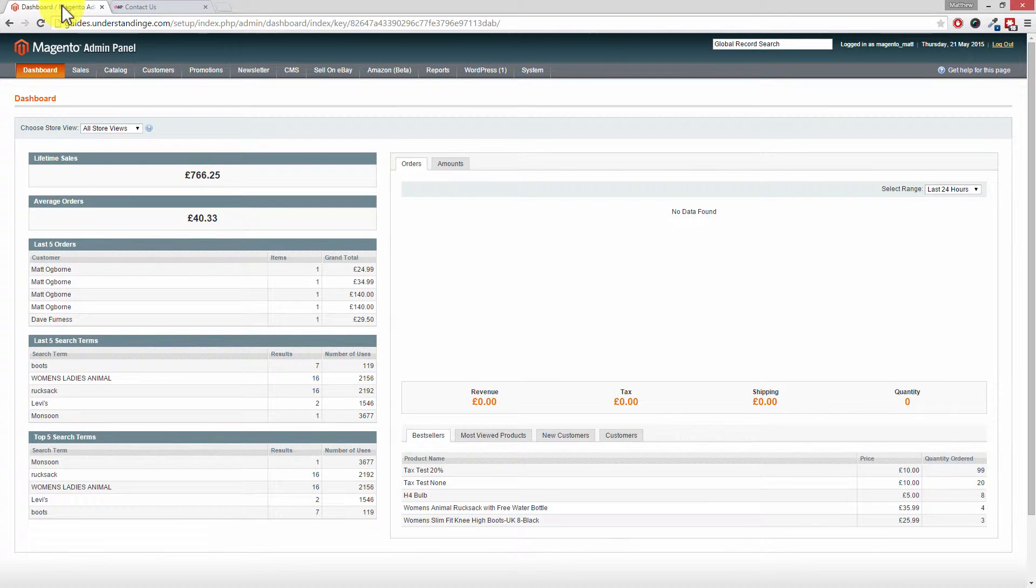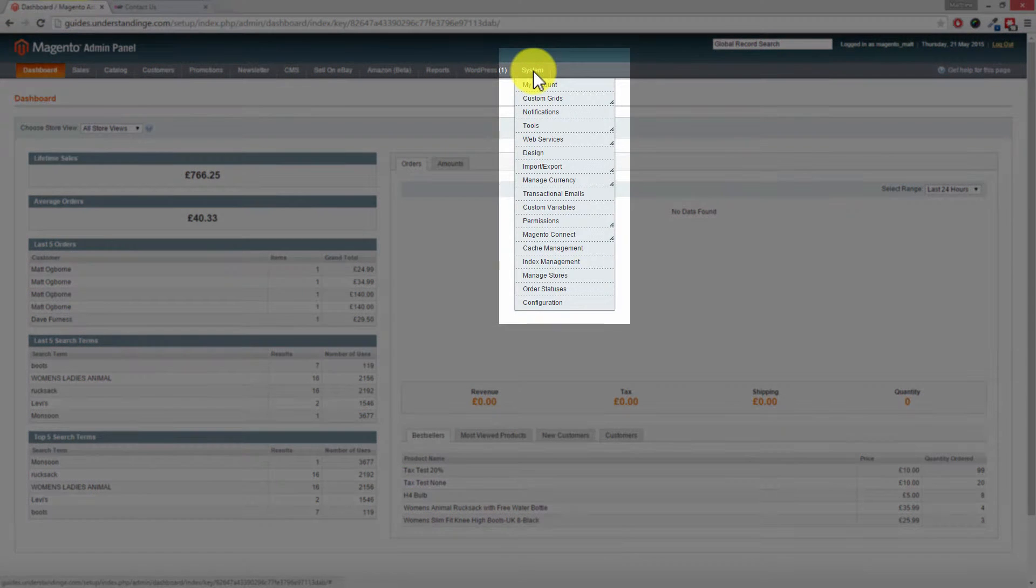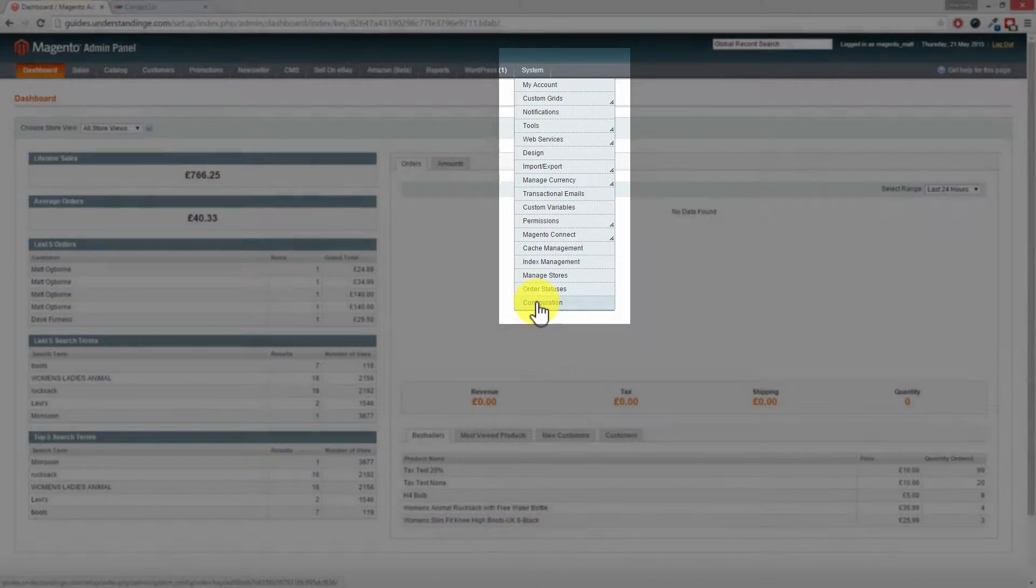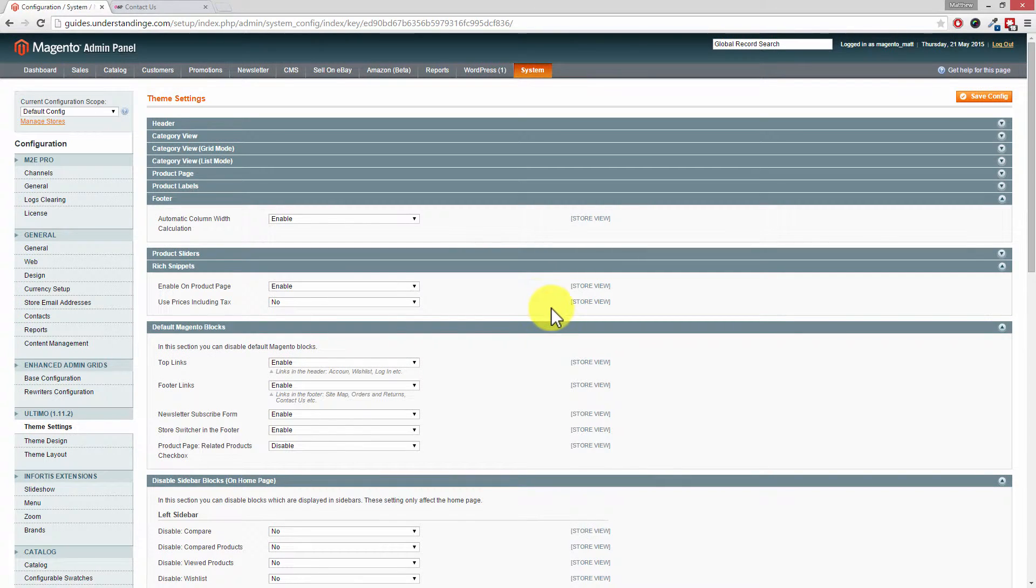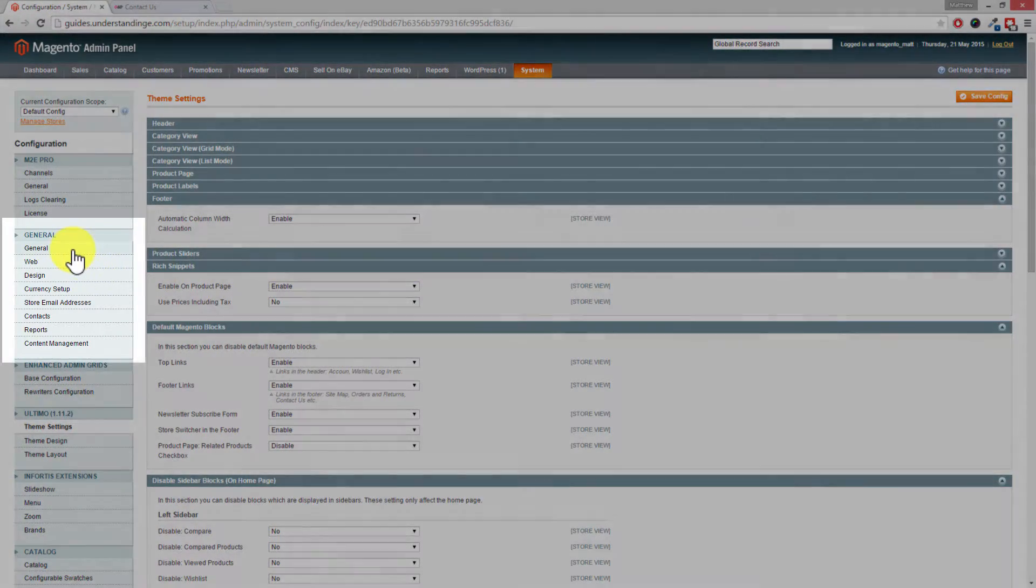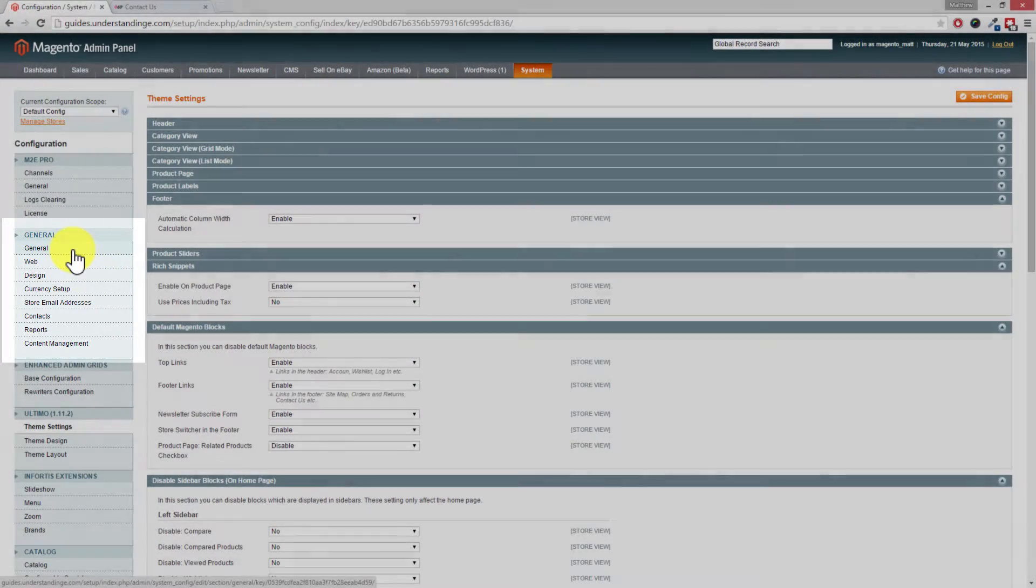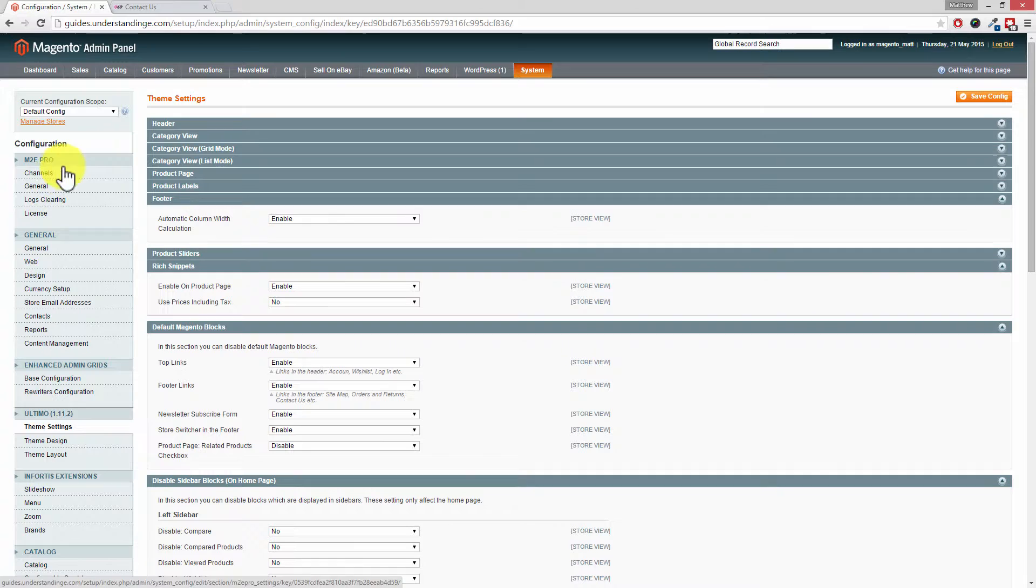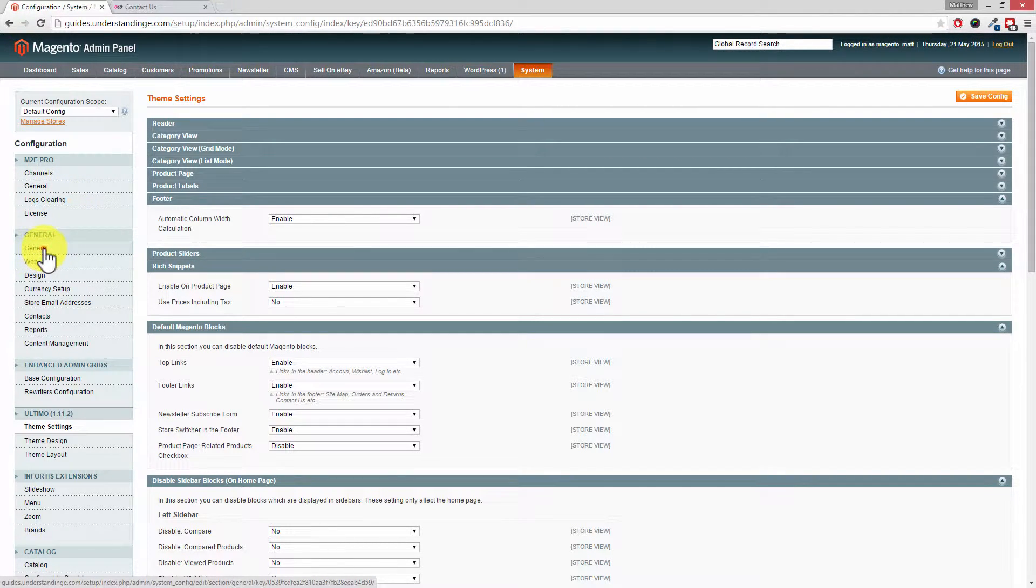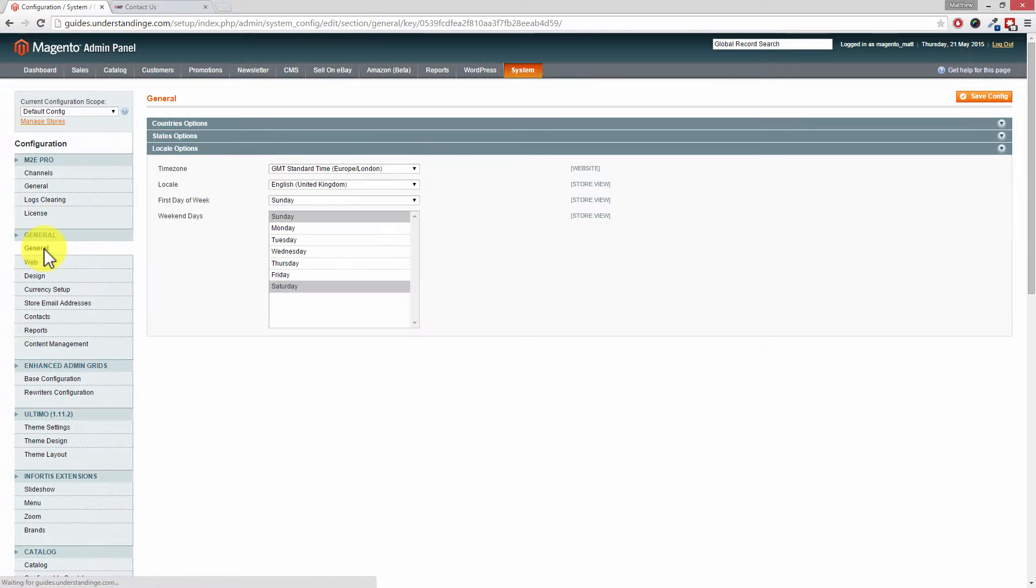So Dave, this is really simple to do. We'll go straight to the section which we're after. If you go out to System, then down to Configuration, then on the left-hand side you'll want to click on the General tab underneath General. So you may not have M2E Pro installed like we have for eBay and Amazon, but you'll look for the General section and then click on the link underneath there which says General from the left-hand side.